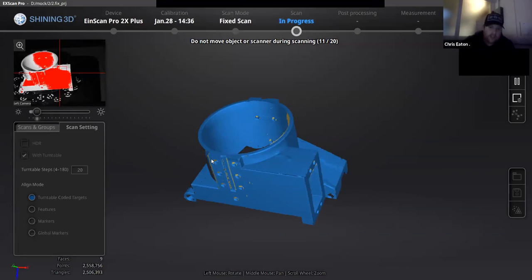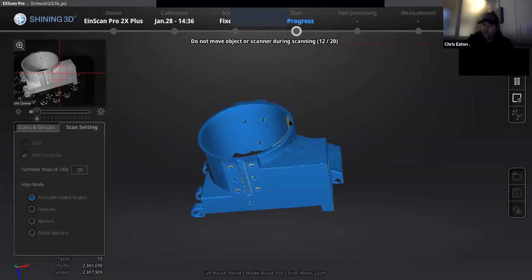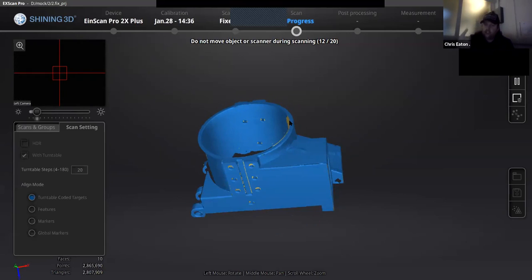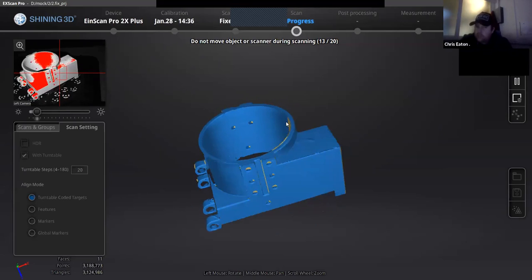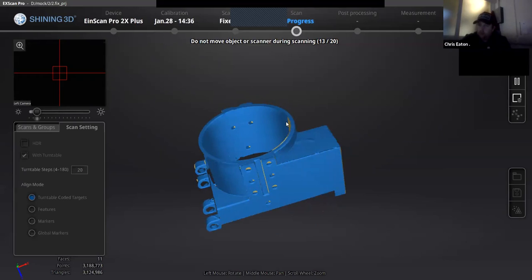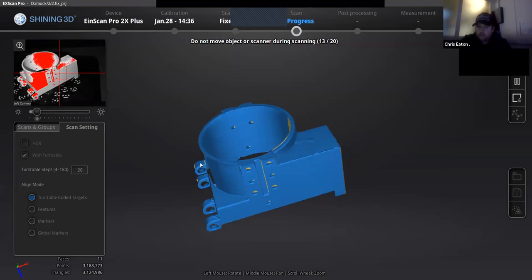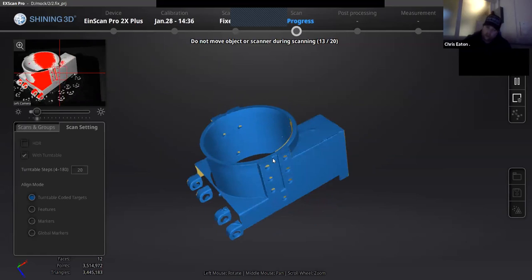Anywhere shown in yellow on the scan has not been picked up. When the 20 scans are finished, you need to turn the part on an angle and re-scan to cover those areas. You need to make sure your part has no yellow whatsoever — if there's any yellow, it won't print correctly, it'll just produce a big blob. It has to be completely blue. You can do as many scans as you like until all yellow is covered.